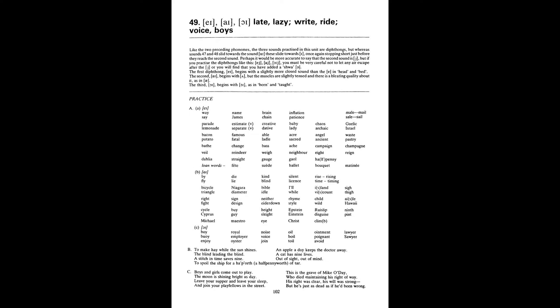Boy. Enjoy. Royal. Employer. Oyster. Noise. Voice. Join. Oil. Boil. Toil. Ointment. Poignant. Avoid. Lawyer. Sawyer. B. To make hay while the sun shines. The blind leading the blind. A stitch in time saves nine. An apple a day keeps the doctor away. A cat has nine lives. Out of sight. Out of mind. To spoil the ship for a half of tar. See. Boys and girls come out to play. The moon is shining bright as day. Leave your supper and leave your sleep and join your playfellas in the street. This is the grave of Mike O'Day who died maintaining his right of way. His right was clear. His will was strong. But he's just as dead as if he'd been wrong.